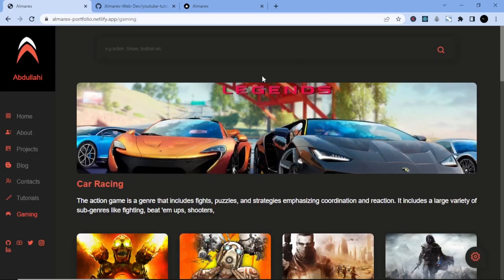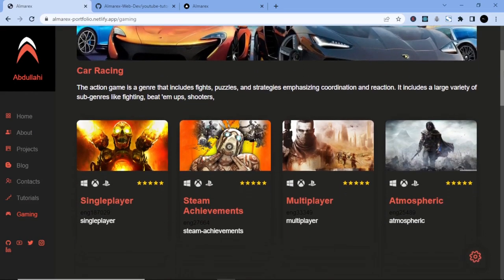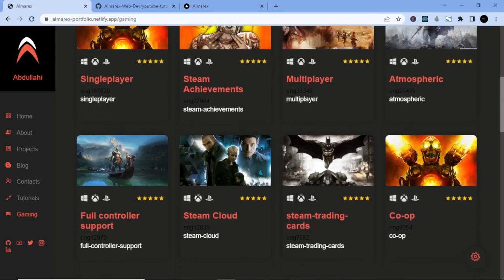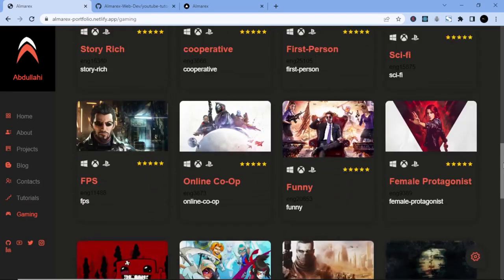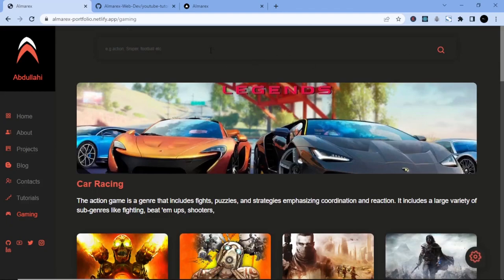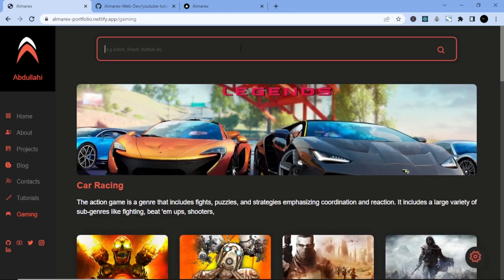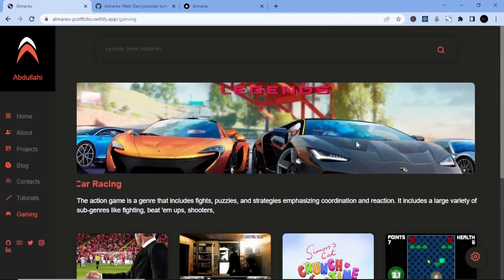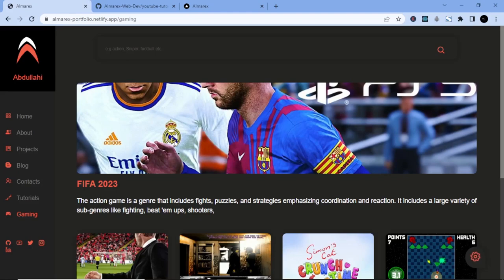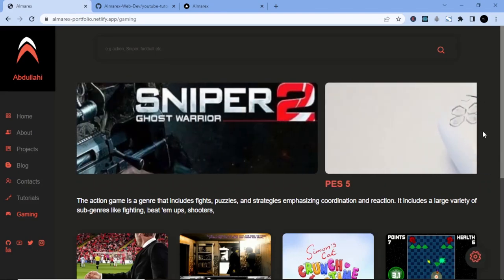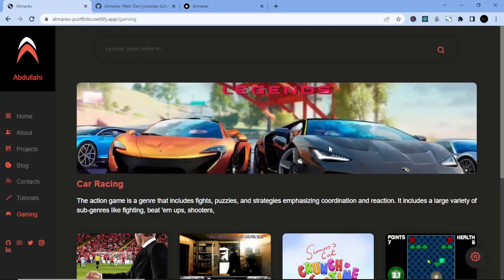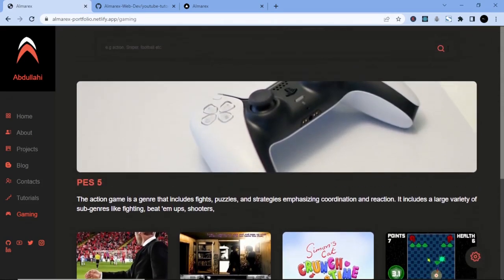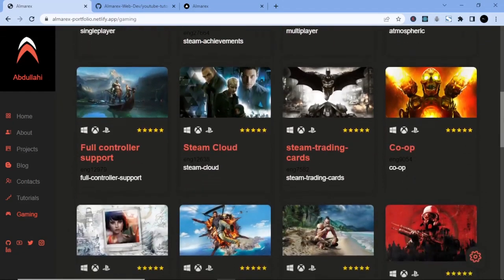Welcome back to the final part on how to create this amazing portfolio project with React.js and SCSS. In this episode we are going to create an inbuilt gaming project into our website portfolio. We'll explore the finished version first: at the top is a search input to search for any item, followed by a slider effect using a JavaScript library called Swiper.js, and we'll also use an external API to fetch all the games.